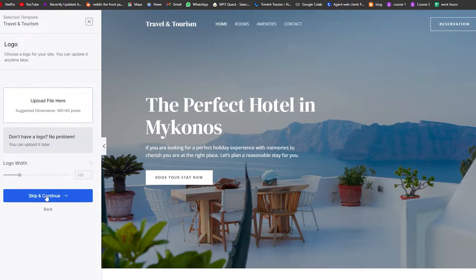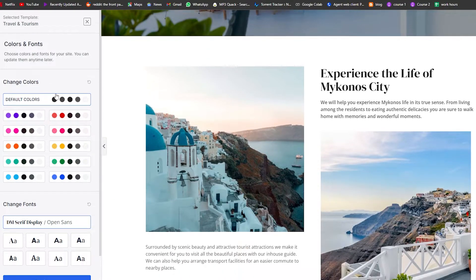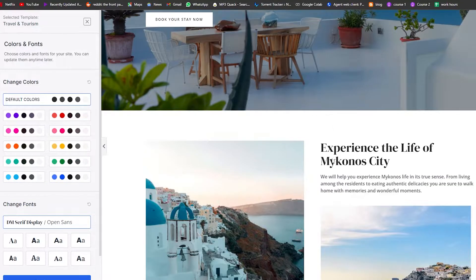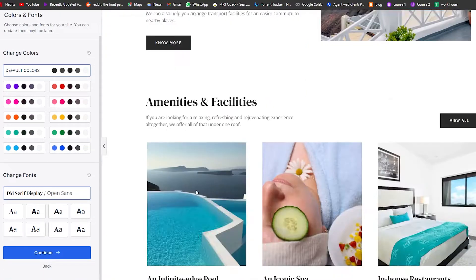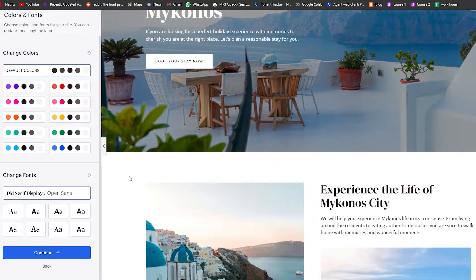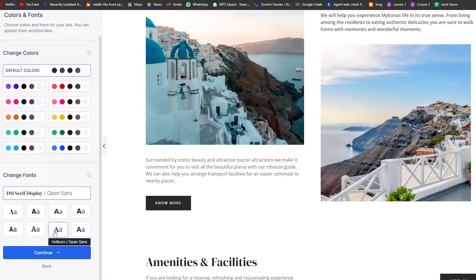At the top we can upload our logo if we want, or leave it as is and click 'Skip and Continue'. Then we have the overall website theme — you can click on the color palette to change colors across the whole site. I'll leave it at the default for now.